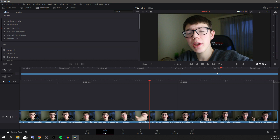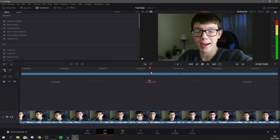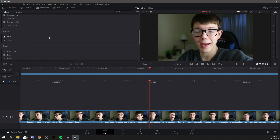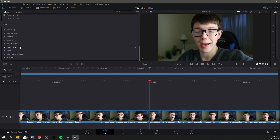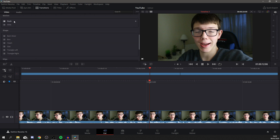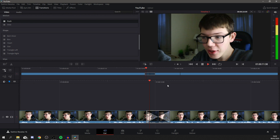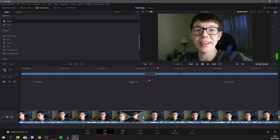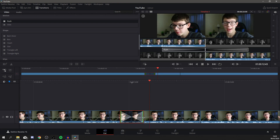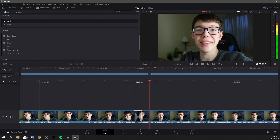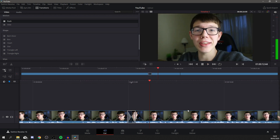Now I want to add a transition to the gap. Click on the Transitions tab — you can also see Titles and Effects here. I'm going to scroll down and look for something like a movement — I'll go for a Push. Drag that into the gap between the clips. Go back a bit and watch it play. I want it to be a bit shorter, so grab the edge of the transition and drag it to make it shorter — just a couple of seconds — then play it back. That looks perfect.